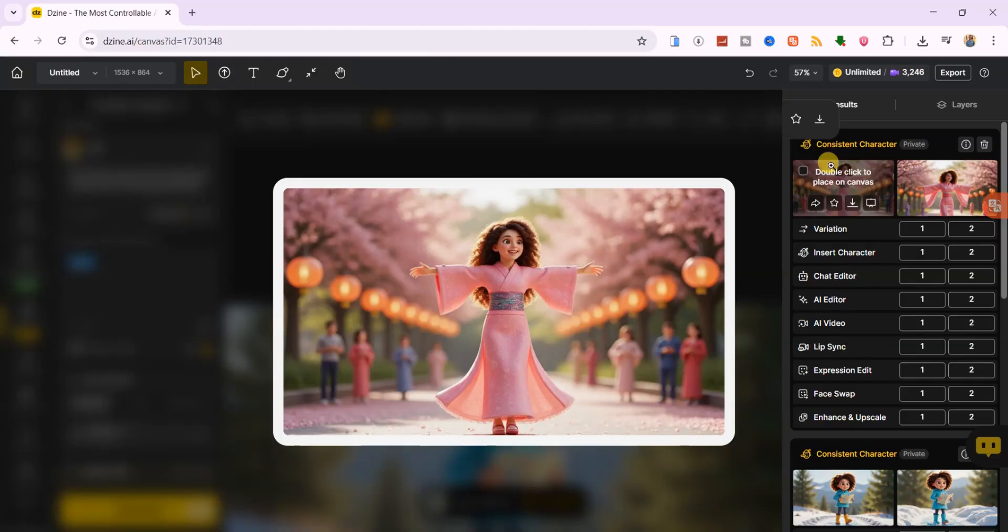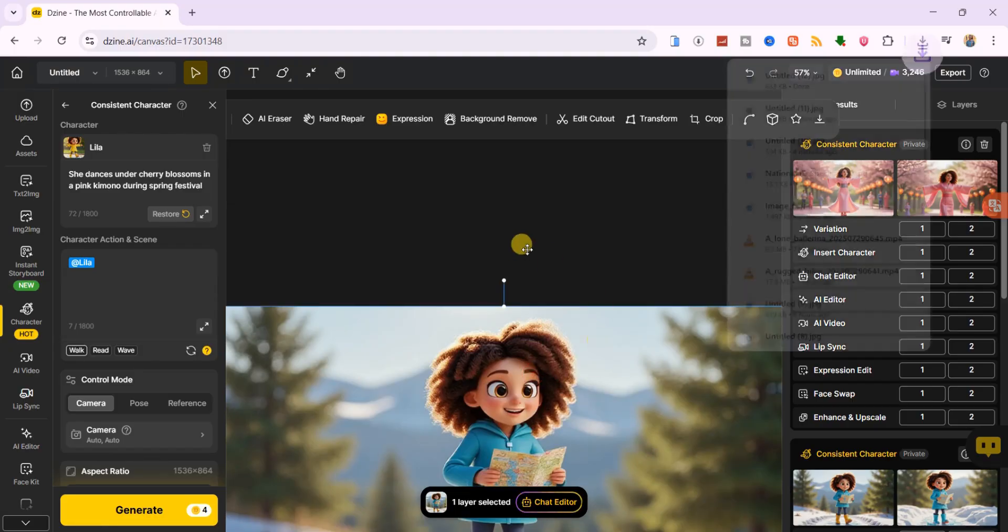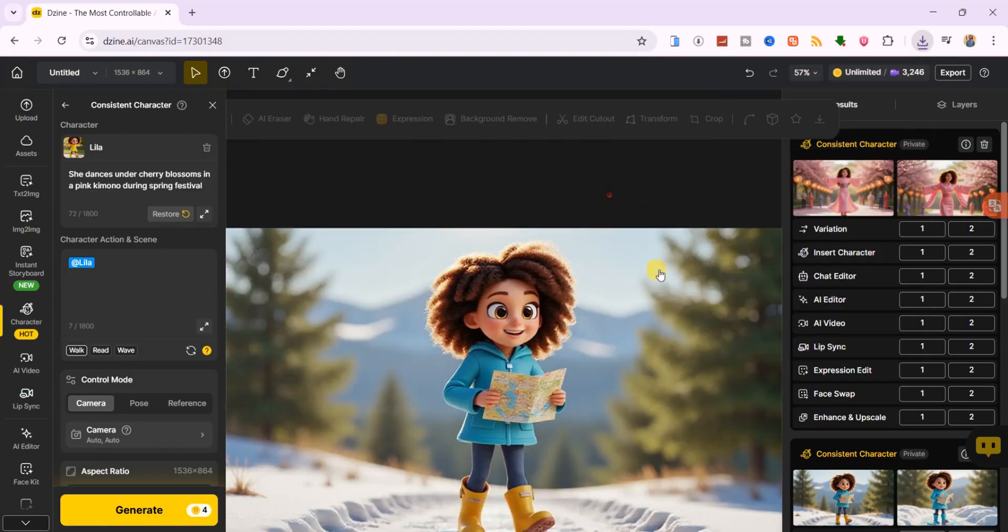In the same way, you can keep building your story by placing your character in different scenes, changing outfits, and trying new poses.